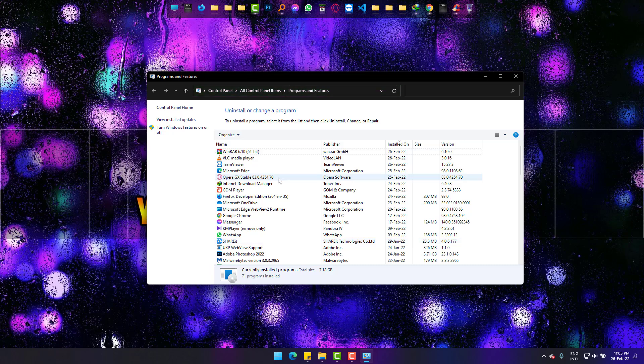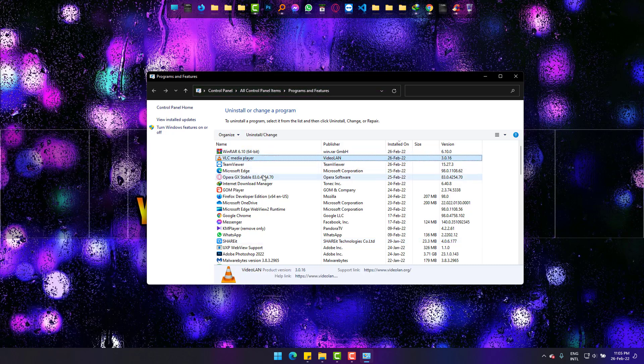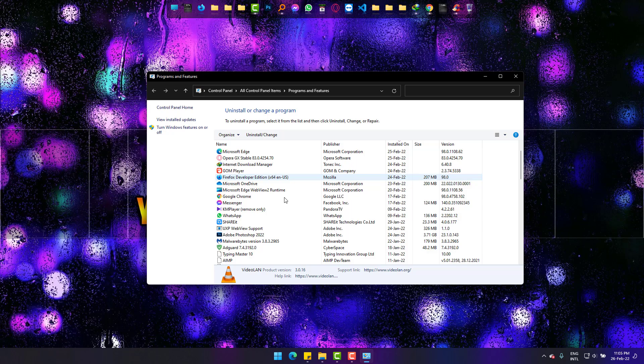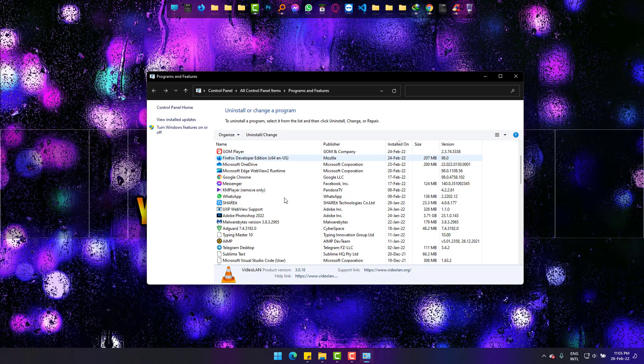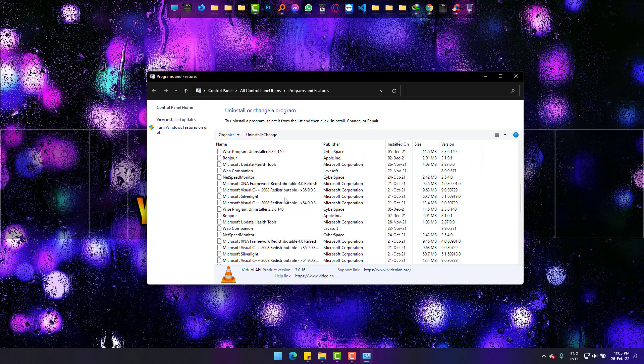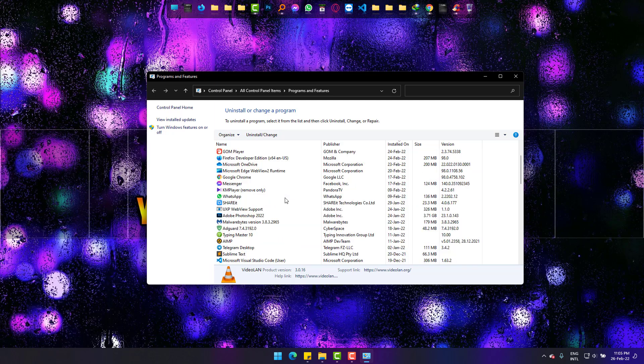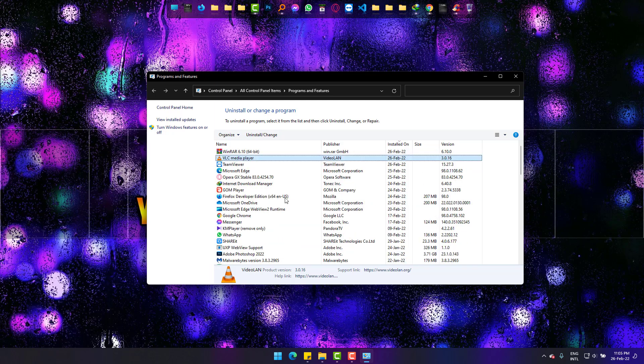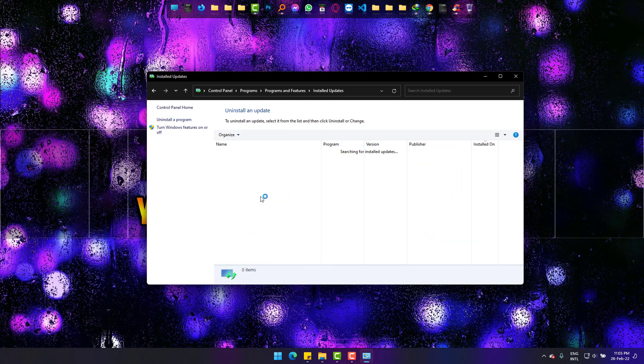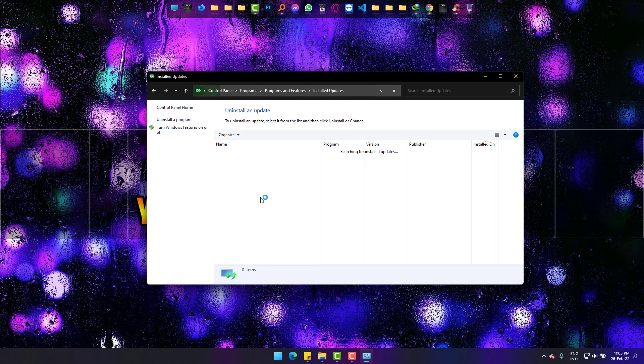Here you can uninstall any software, watch recent updates, and can also uninstall them from Windows.